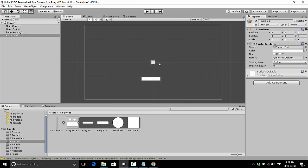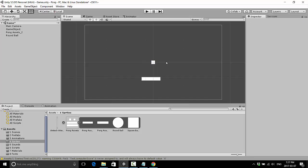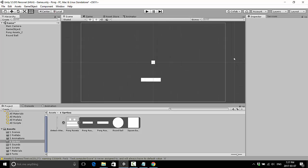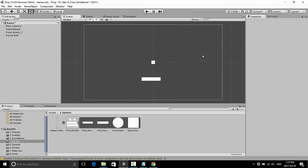If I zoom out I can count: 1, 2, 3, 4, 5, 6, 7, 8, 9. It's not exactly 9 wide because of the aspect ratio, but it's about that.